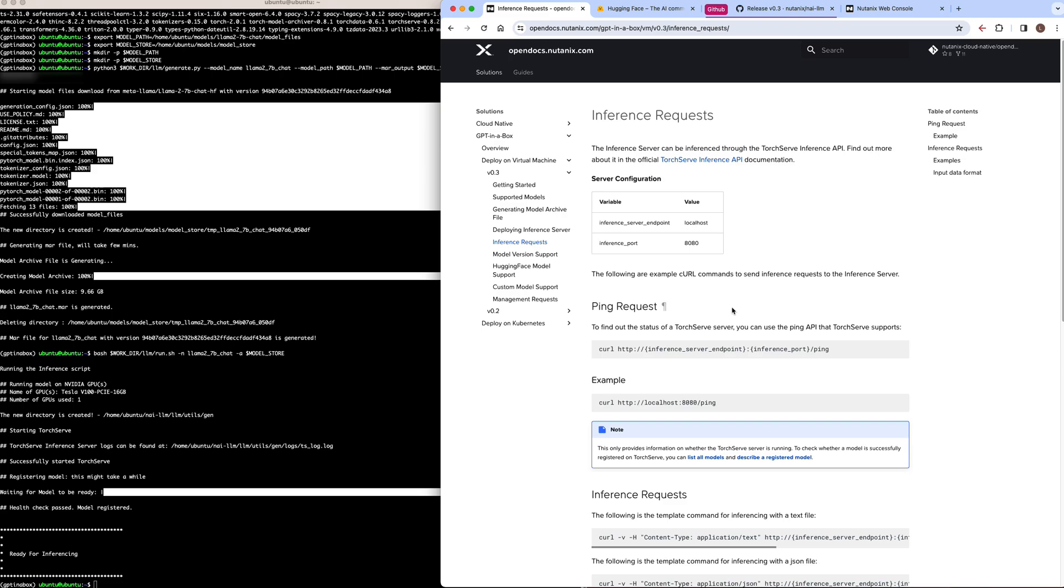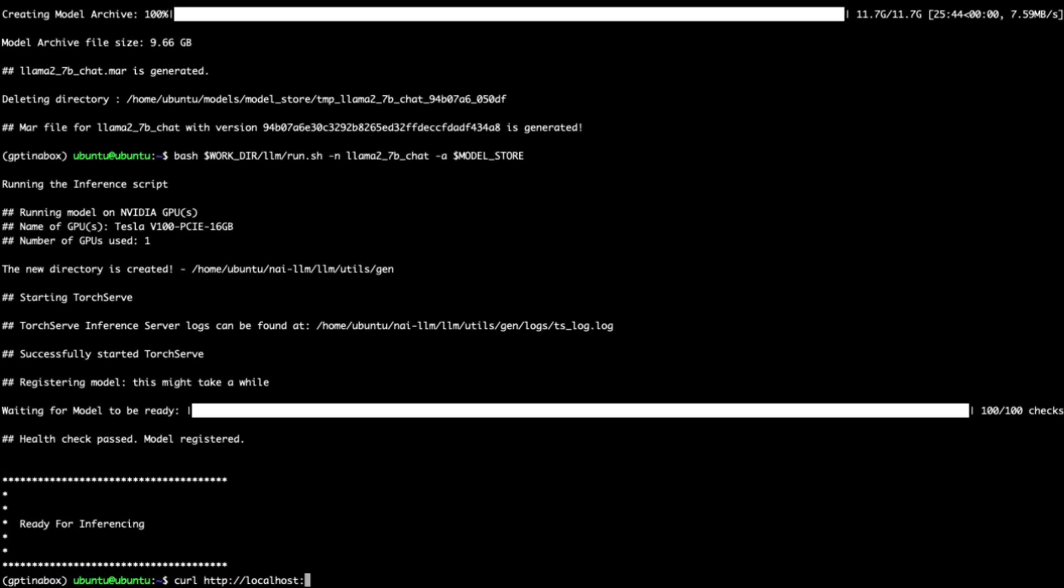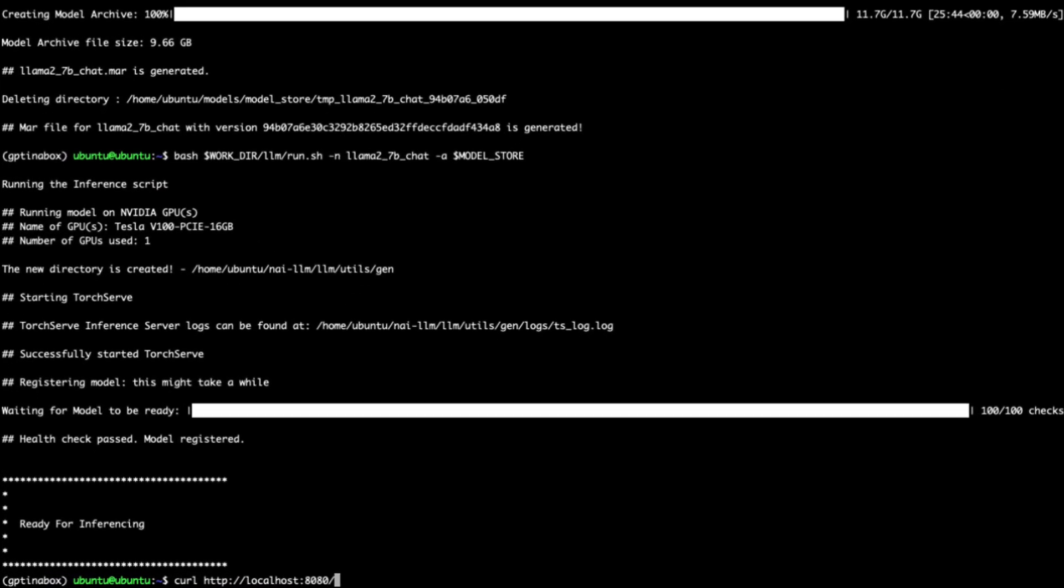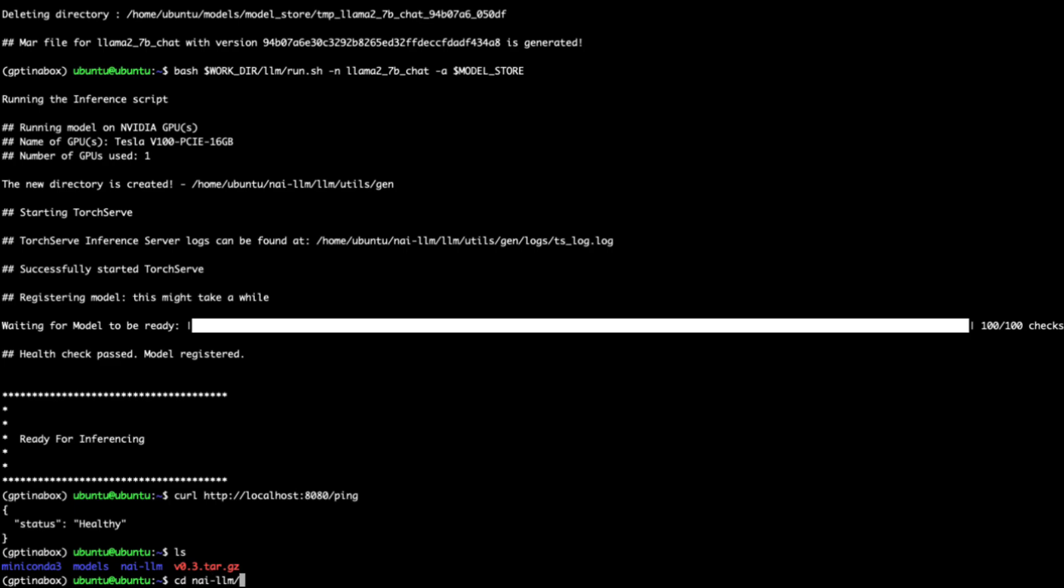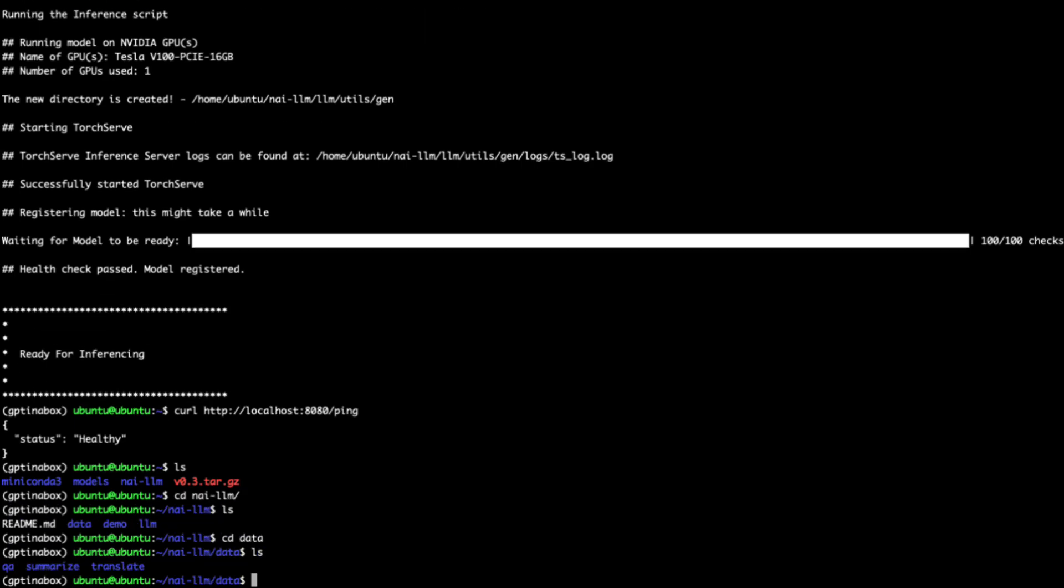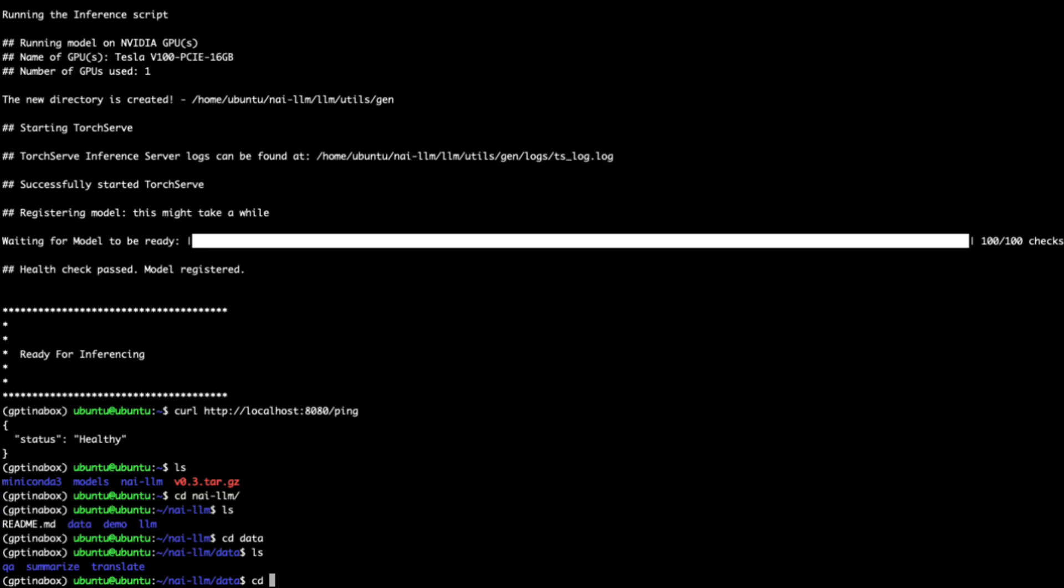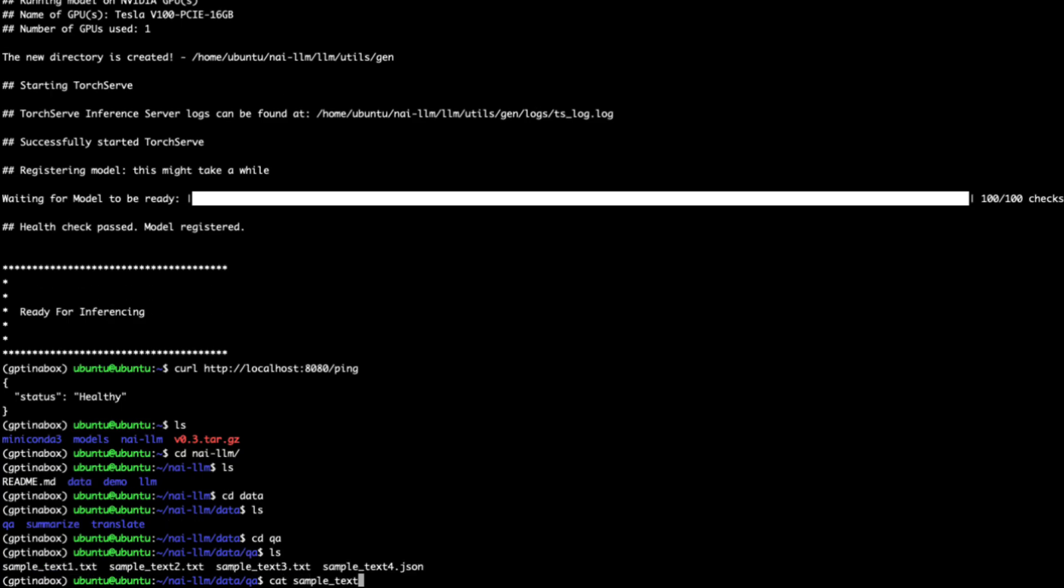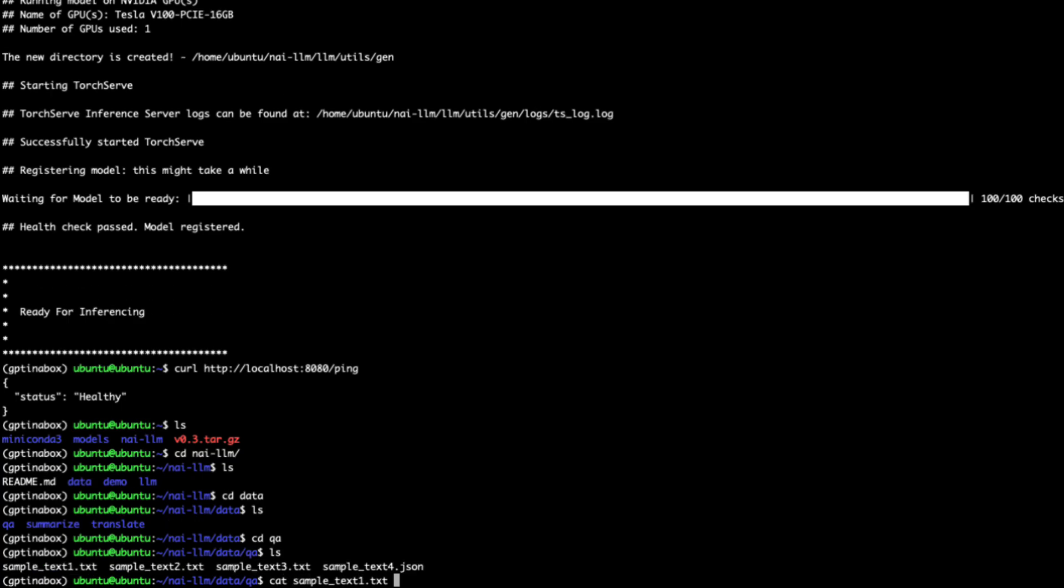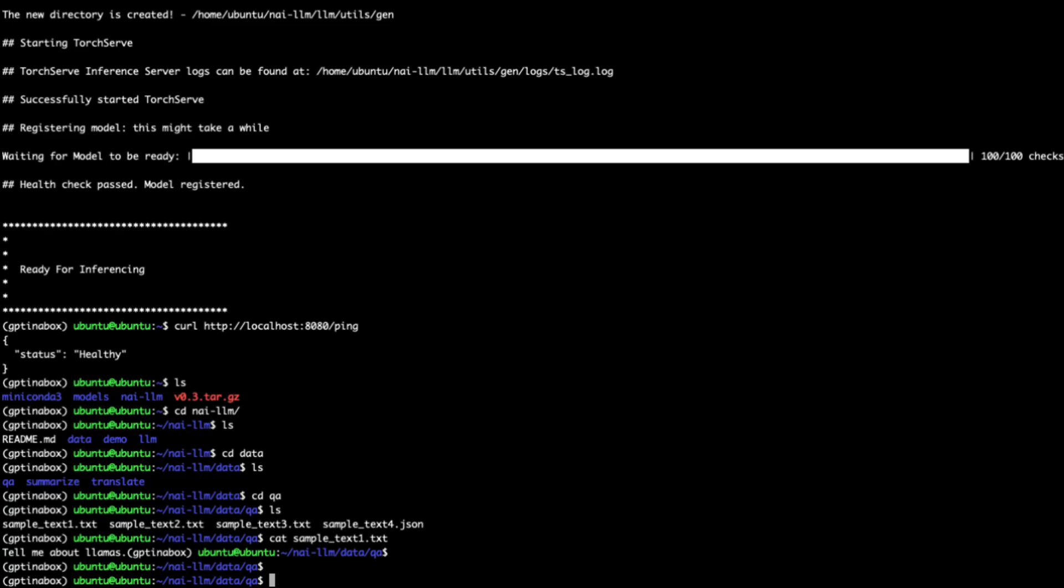So let's first use the ping request. We'll use the ping API for TorchServe to just see that our server is up and running. So we'll run a simple curl command to ping that API, and we can see that it's returning a status of healthy. And so now we can go ahead and start sending it requests. There are some examples within the documentation, and we also have some data files, examples as part of the package. So if you look in the data directory of the package, you can see that there's a question and answer folder, summarize and translate. Looking at some of these files, we can see we have a text file that says tell me about llamas. And so we can use this and pass that to our inference endpoint.